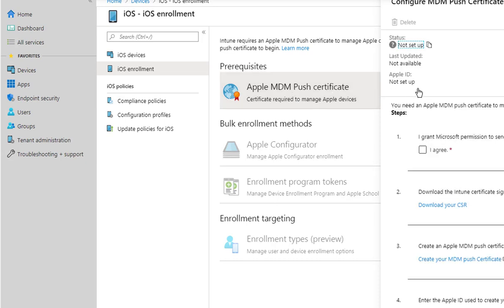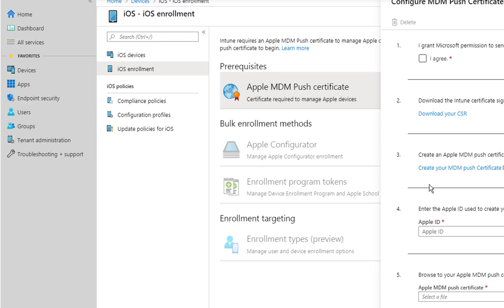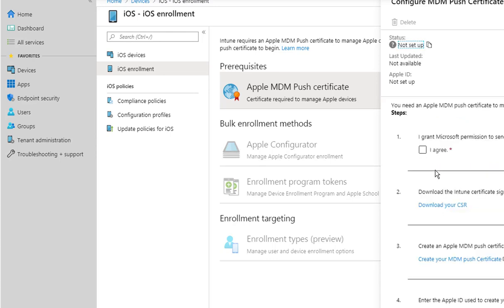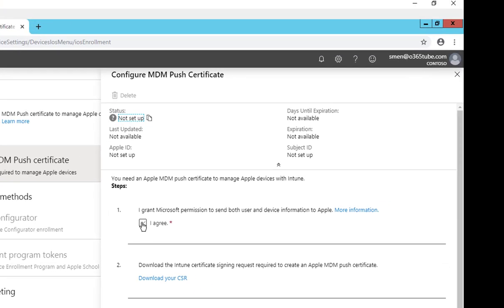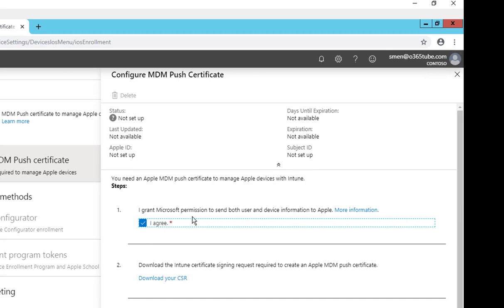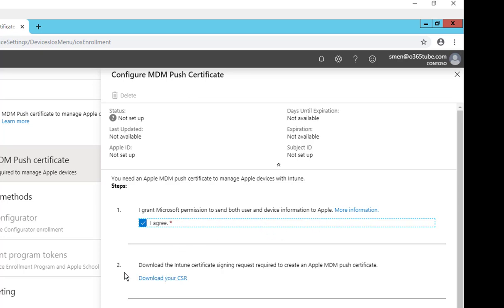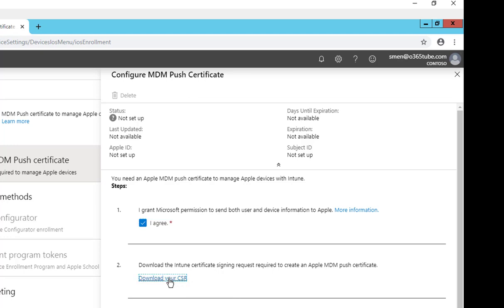What you need to do is click on Apple MDM push certificate. Here you will get this screen. Here's the step that you can follow. Step number one: you want to click Agree, that means grant Microsoft permission to send both user and device information to Apple. And the second step is you want to download your CSR. Click on Download.